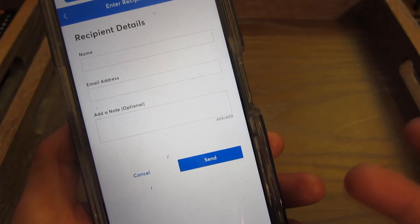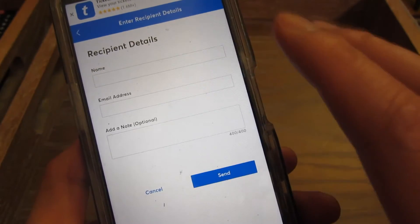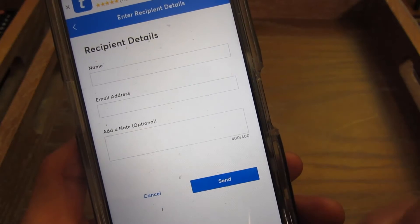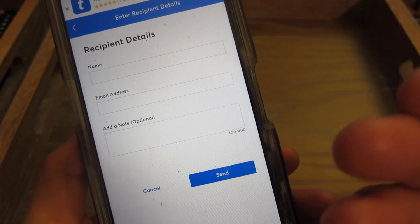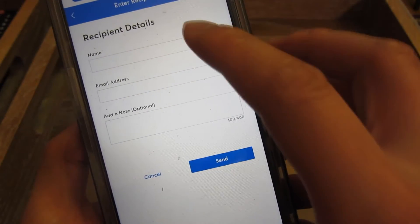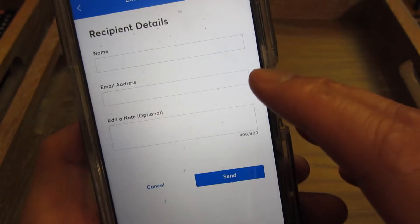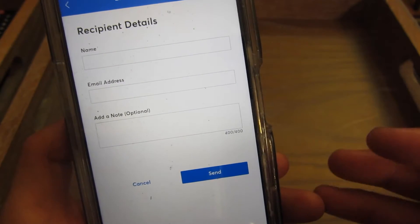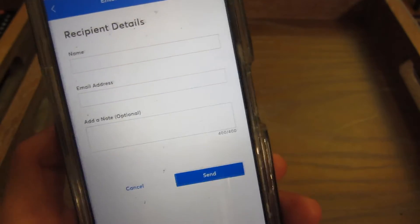At this point it might prompt me for a phone code, but it hasn't here. When I fill this in, it's going to send a link to the person to actually install the Ticketmaster app and receive the tickets. Once I put in the name and then the email address — the email address being the most important — it can be sent to an email that might not already have a Ticketmaster account, but they'll have to open one.